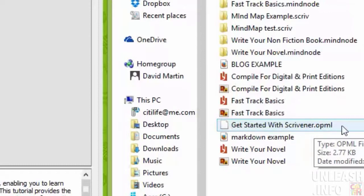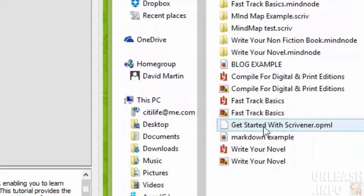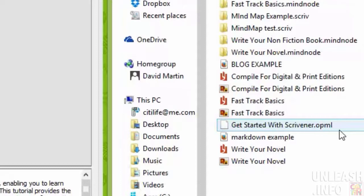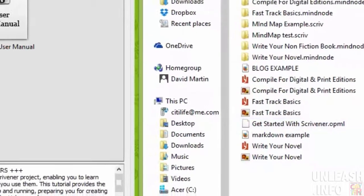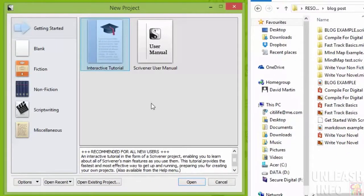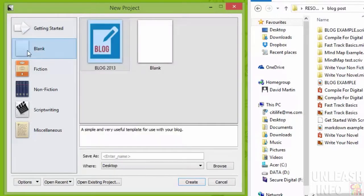I then exported that mind map as a .opml file. If you look around when you're looking at particular mind mapping software, you'll be able to find out whether it exports in this format or not.